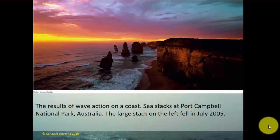Sea stacks are another result of selective erosion, where differences in the way waves strike the coastline break off sea cliffs and leave isolated stacks. Eventually those sea stacks will be eroded away as well, and the coastline begins to be straightened. This photograph is from Australia.